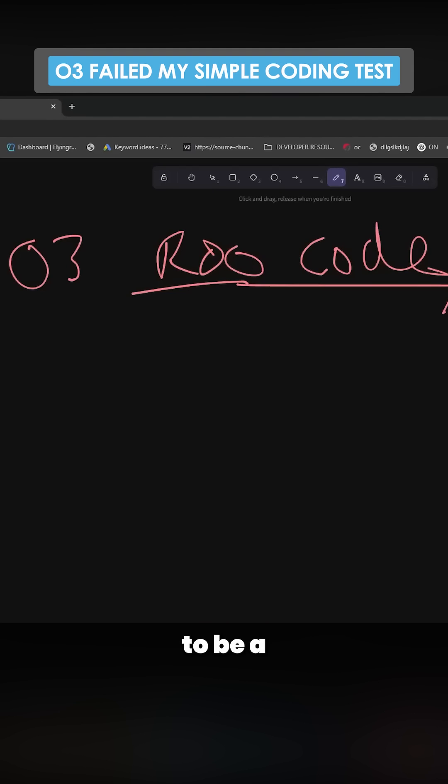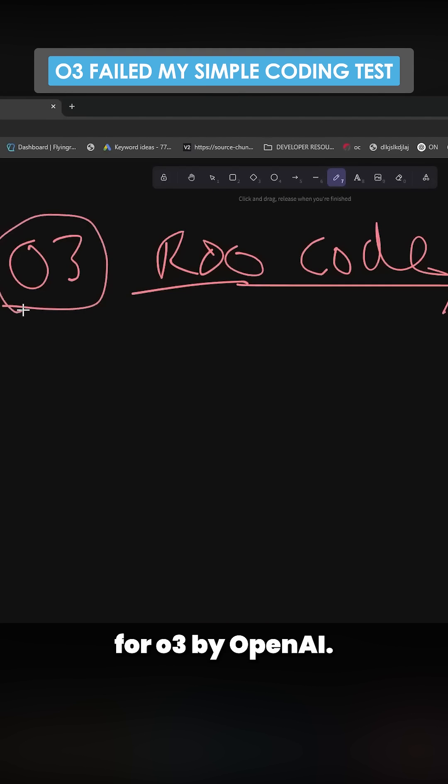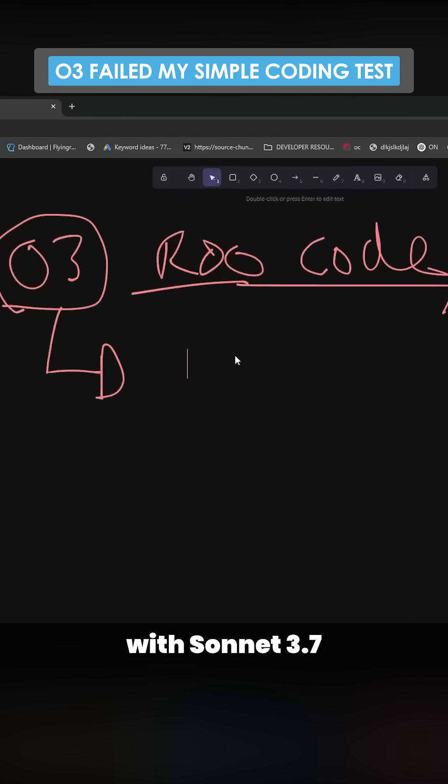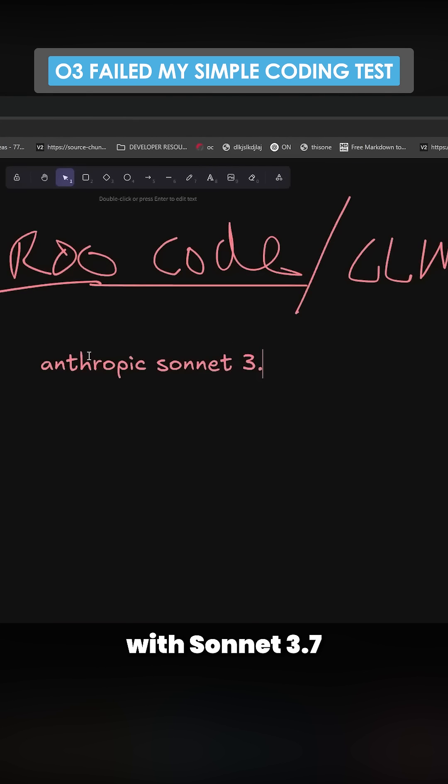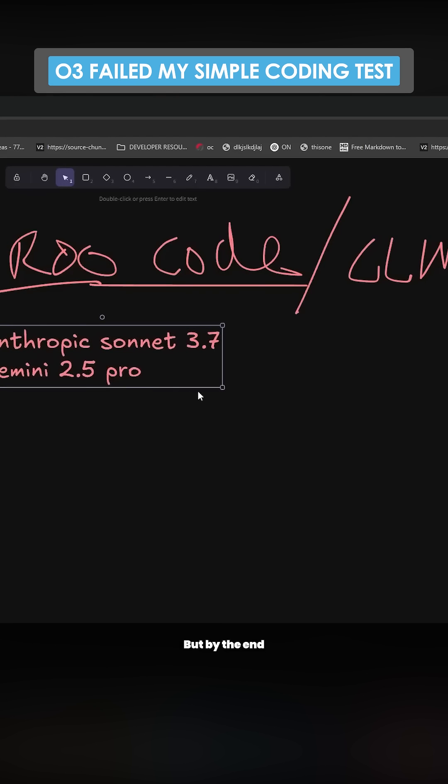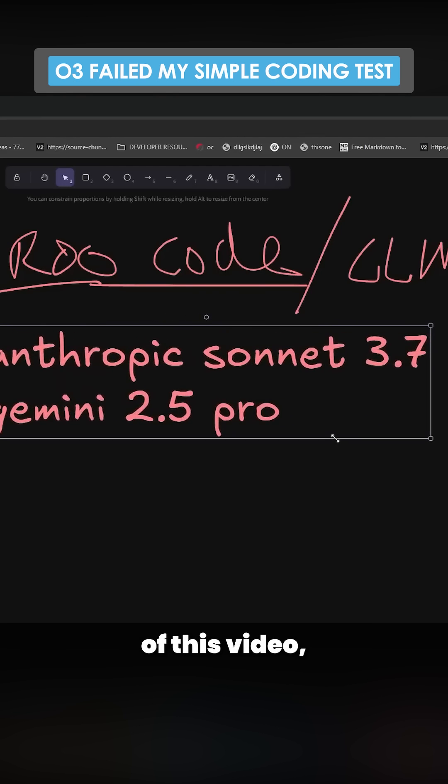I'm considering this to be a benchmark test for O3 by OpenAI. Let's find out if it's actually on par with Sonnet 3.7 and Gemini 2.5 Pro, which is what everybody's saying, but by the end of this video we will know if that's actually true.